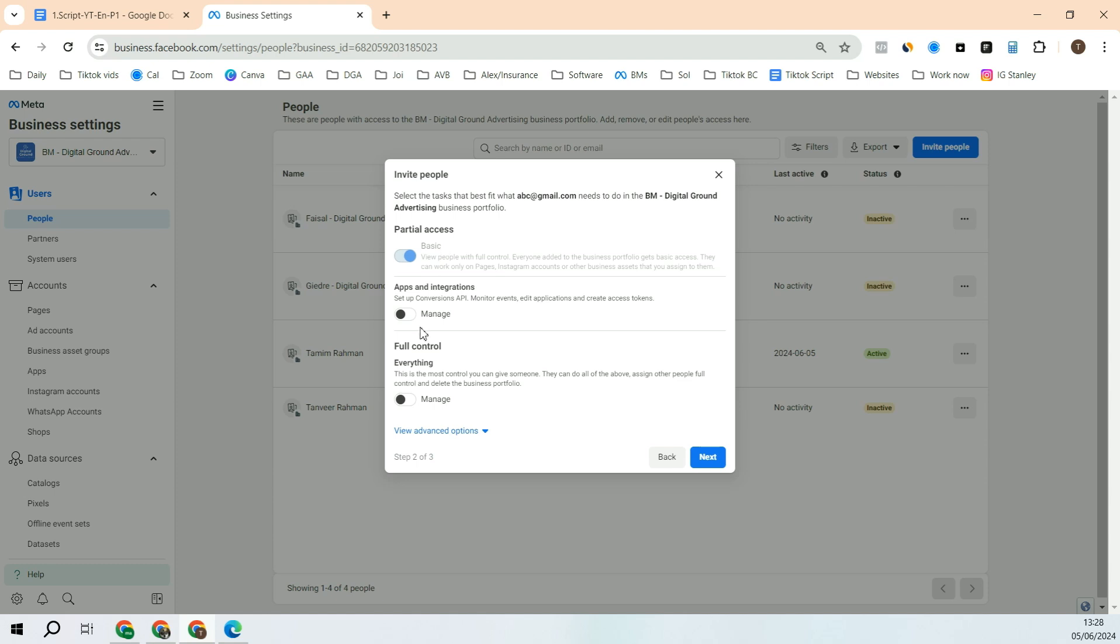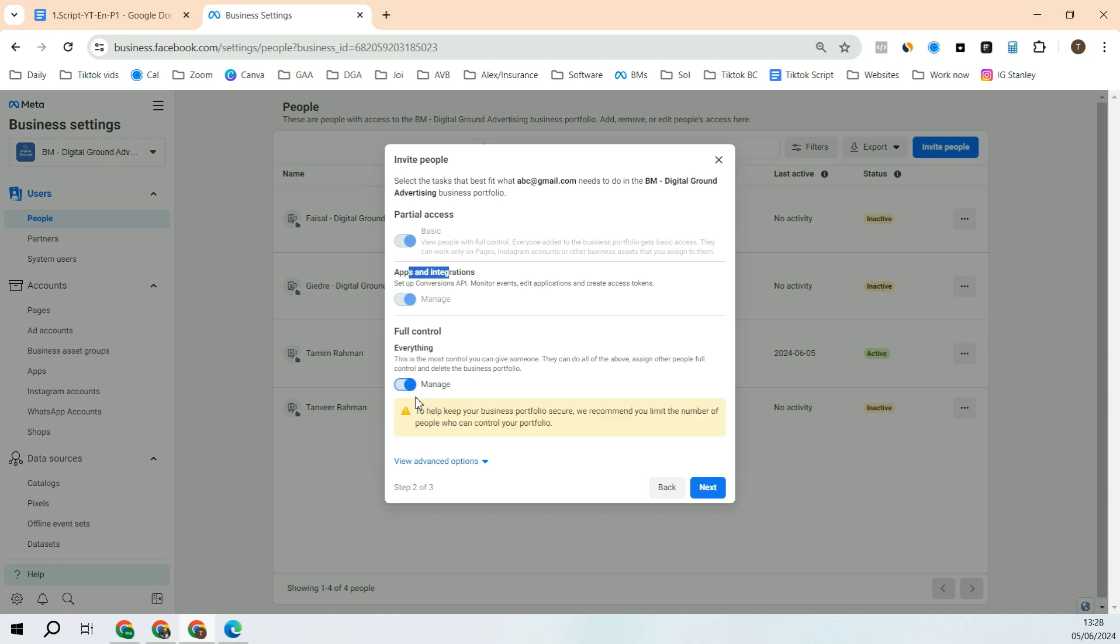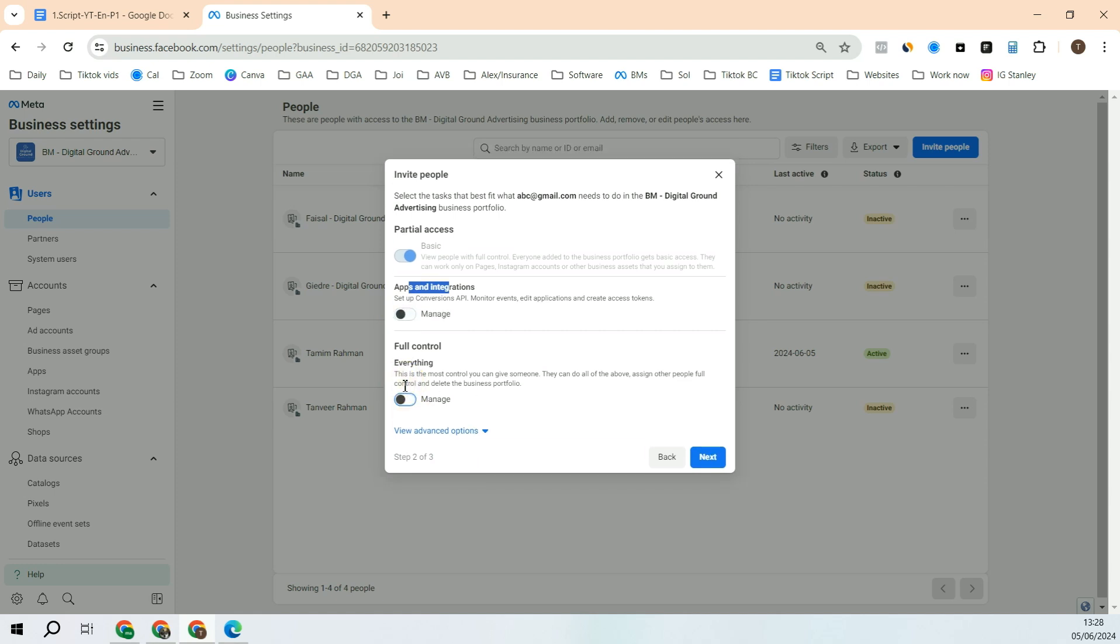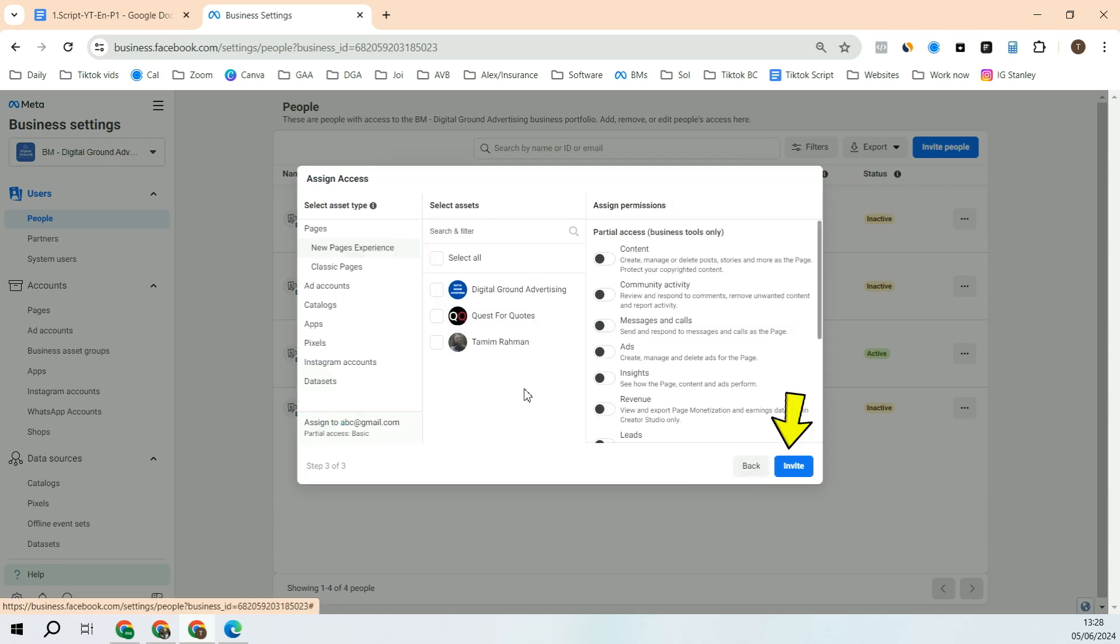If you want to give that person the access to Apps and Integration, click Manage, otherwise leave it off. If you want to give them financial control, you can click Manage here, otherwise click it off. After that, go to next. You will have given permission to the basic. After that, click next.